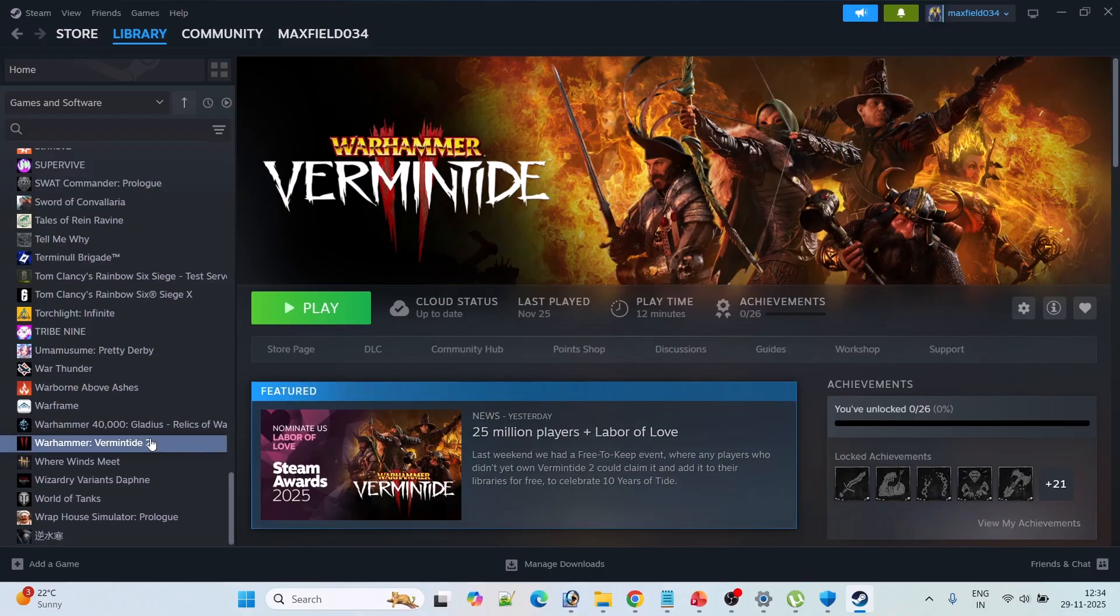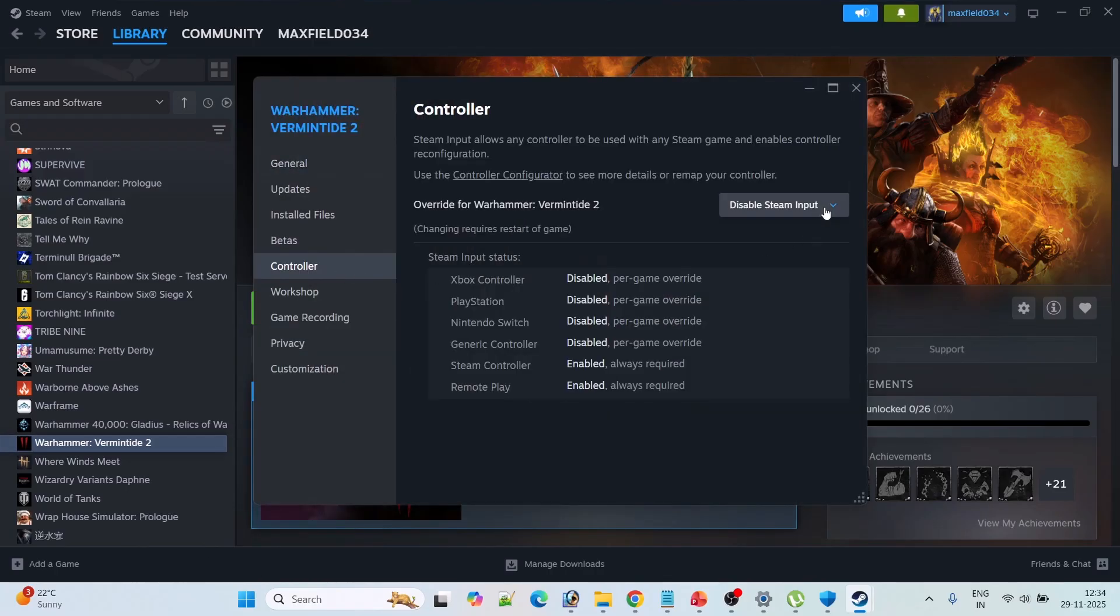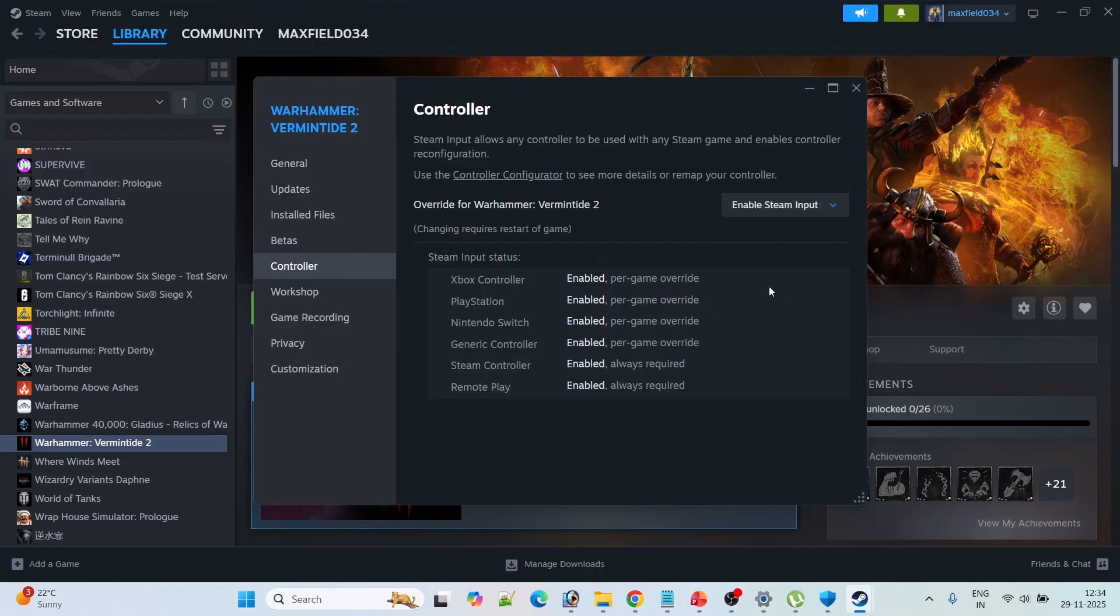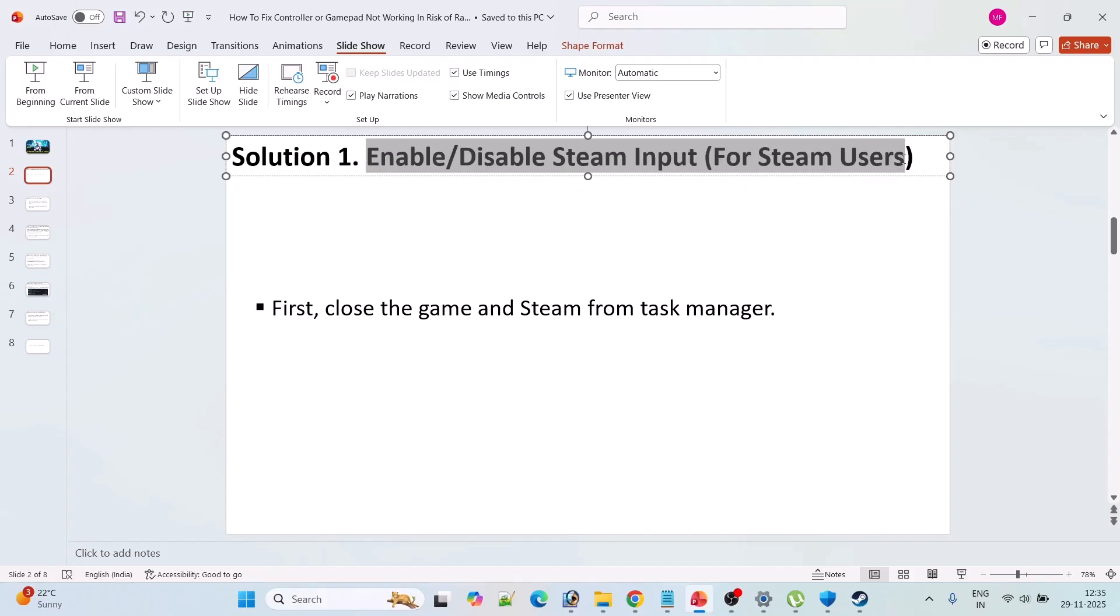If not then again go to the Risk of Rain 2 properties. Go to controller tab and this time select enable Steam input and then again restart the game and check if your problem is fixed or not. This fix has solved the issue for many players so I hope this will work for you as well.